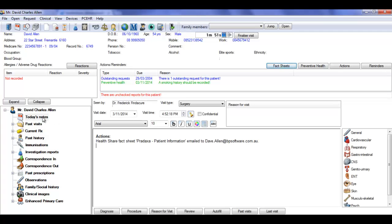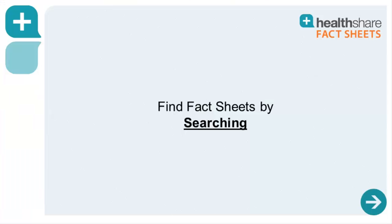The patient notes are automatically updated with the information that the fact sheet has been emailed to the patient.